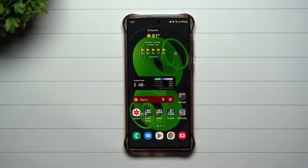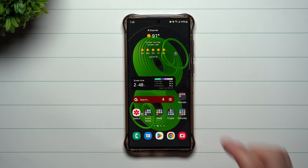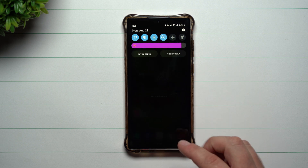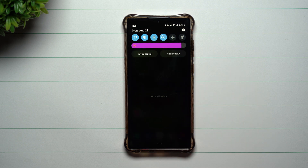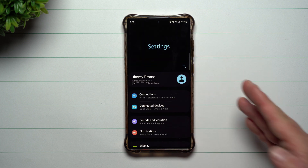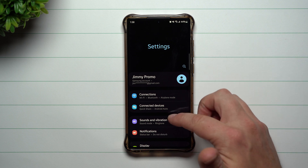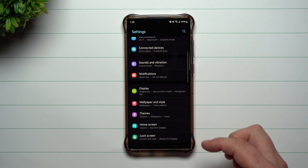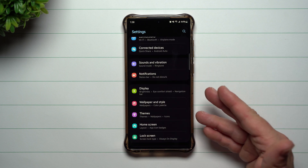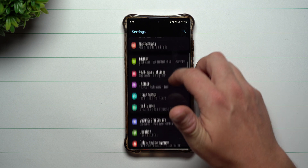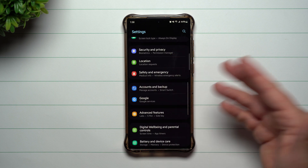Hey everybody, welcome back to Samsung in a Minute, the channel that trains you on your Samsung Galaxy devices in around two minutes. Today we're going to talk about two brand new swiping features that are part of Samsung One UI 5.0 as well as Samsung One UI 4.1.1. So if you own the Galaxy Z Flip 4 or the Galaxy Z Fold 4, you're able to do both of these new features.